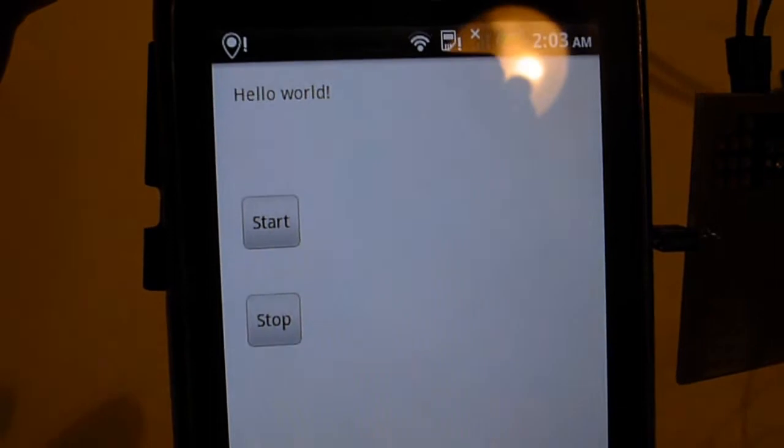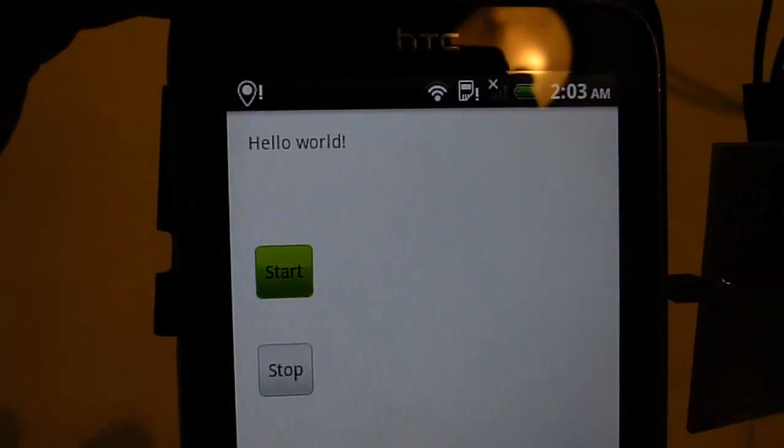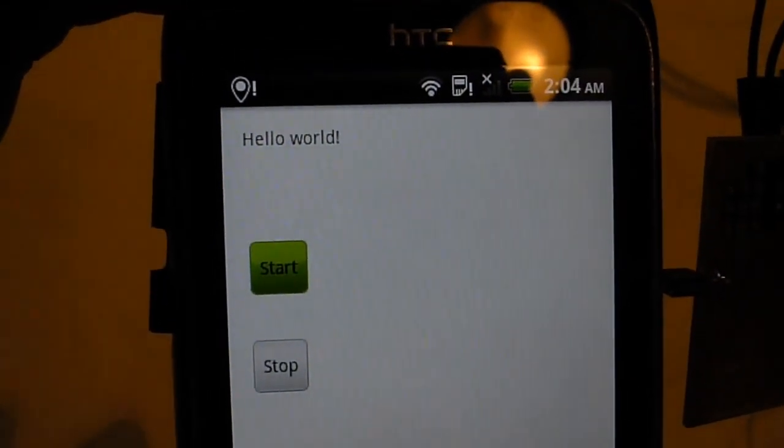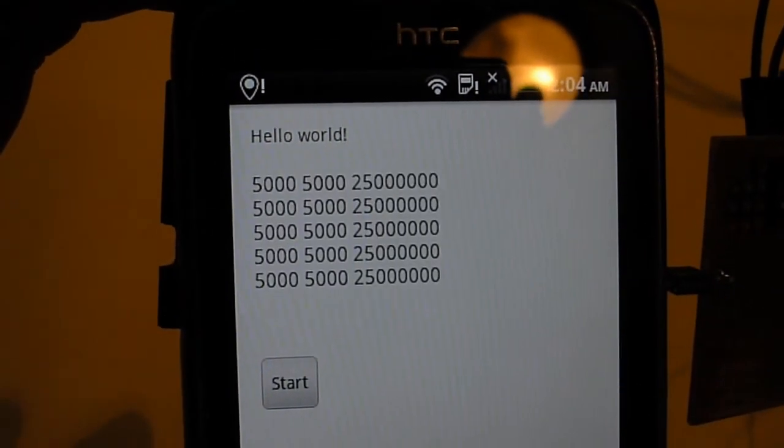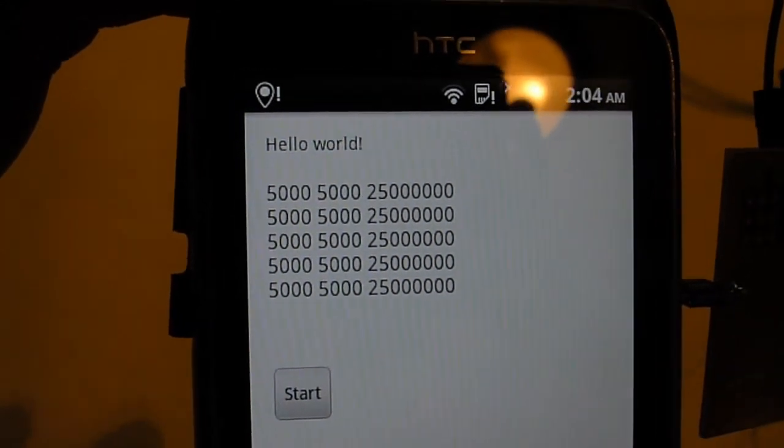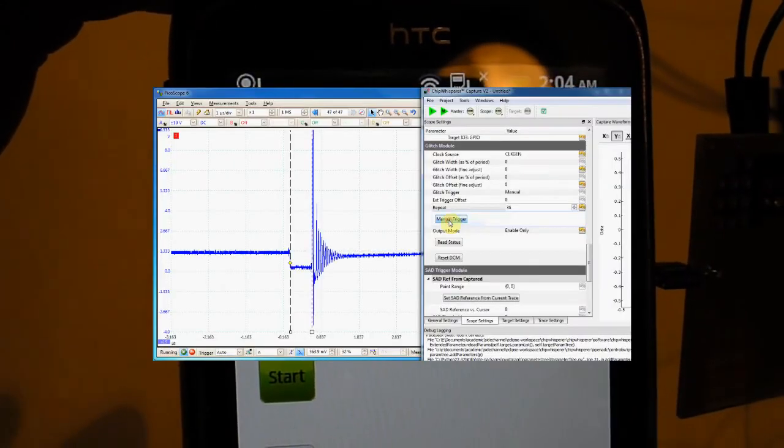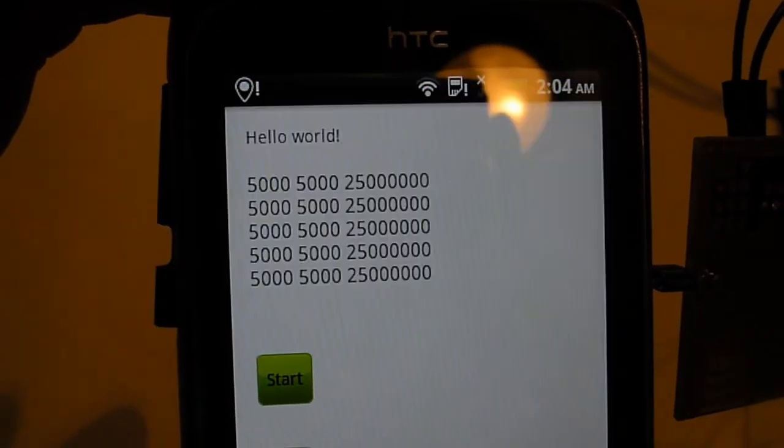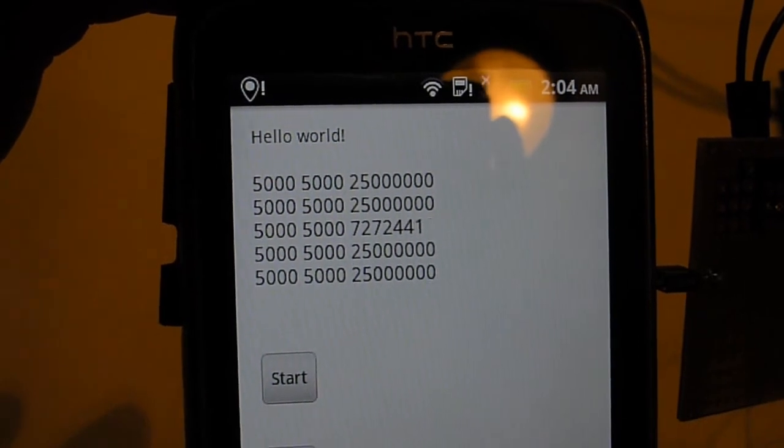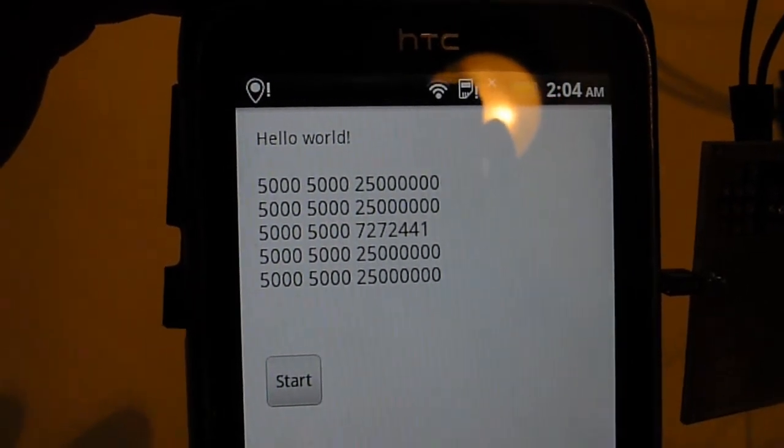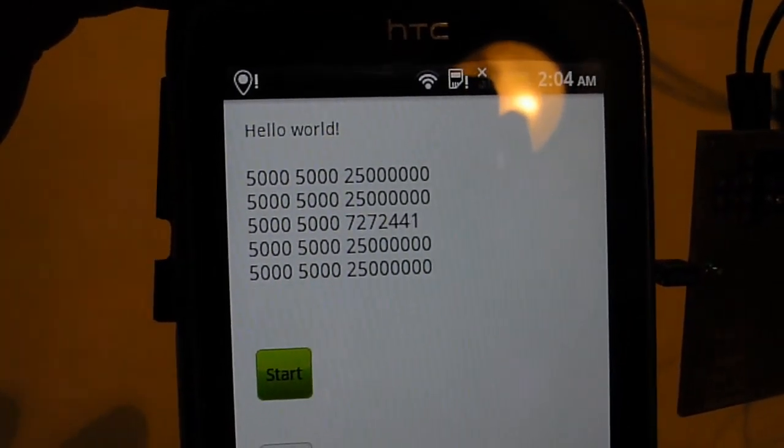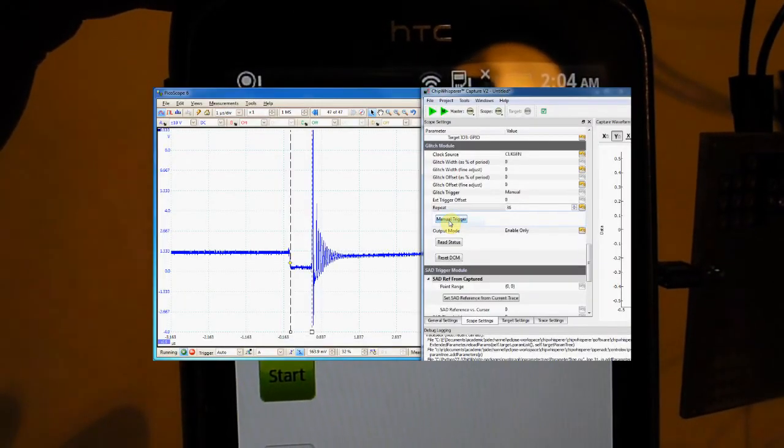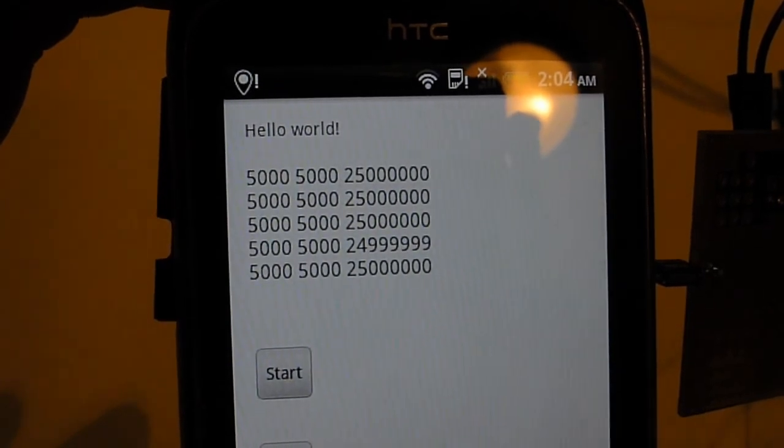There it crashed it. We can try it again. We'll just get it working normally, and then I'll insert a glitch. Look at that. Again, the wrong calculation. This is pretty cool. It's showing you how you can glitch just an off-the-shelf Android phone with a chip whisperer system.